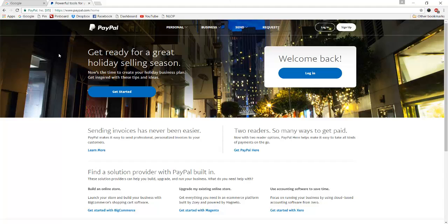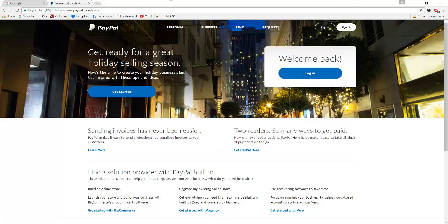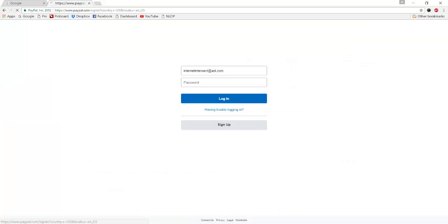Hello. So today we're going to go through the process of setting up some buy now buttons using PayPal so that we can sell digital products online. Obviously to do this you will first need a PayPal account. We're assuming you already have one of those, so go ahead and first step is to log into that account.